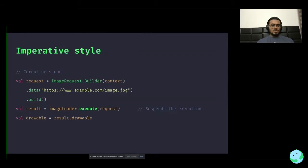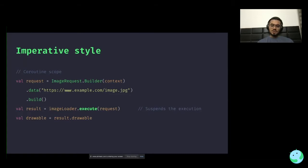The library also has coroutine support for imperative-style image loading. If you want to load an image synchronously, that is also possible. Notice that when creating the image request this way, you don't configure a target because you're not loading the image asynchronously to a target. Instead you call execute instead of enqueue. Execute is a suspend function that will suspend the execution of your coroutine and give you the result back, which you can utilize later.